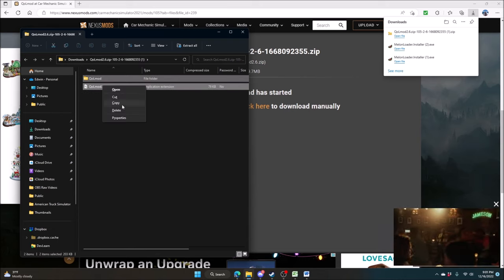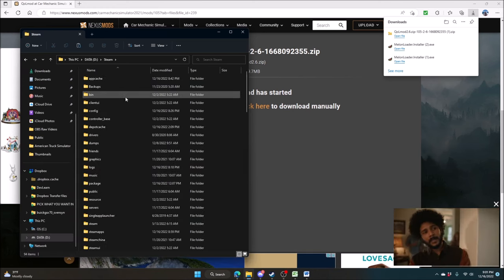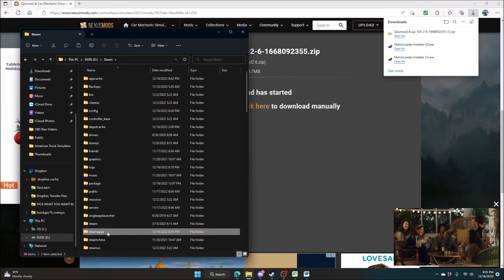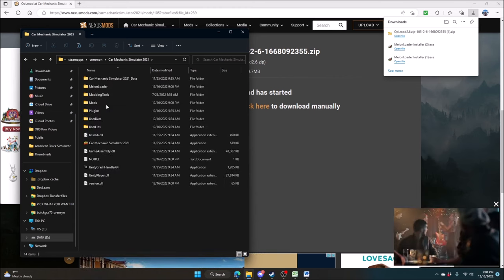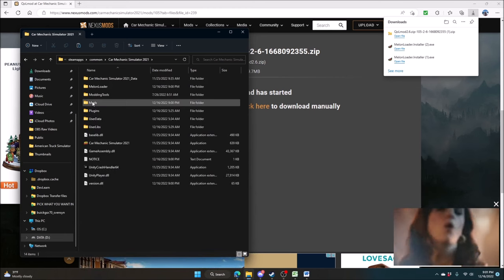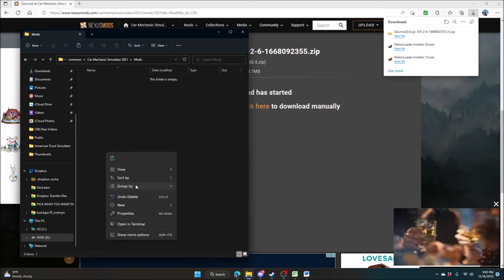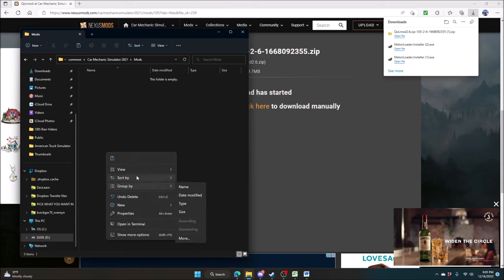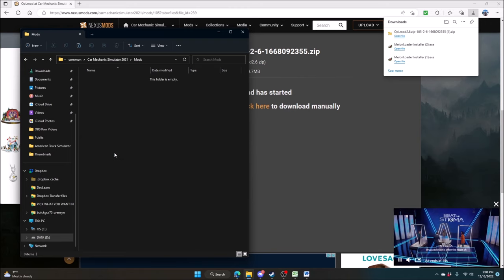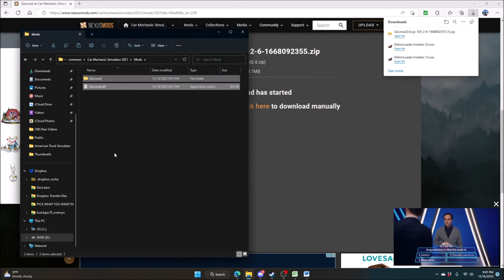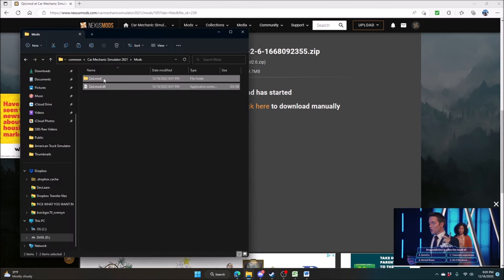What you want to do is open that zip file. You can unzip it to a folder, or you can just shift-select and copy both those files. Go back into Steam, SteamApps, Common, Car Mechanic Simulator 2021, and right there is your Mods folder. Open the Mods folder — you can see it's empty — and paste those two files right in there. Now we are all set to go.